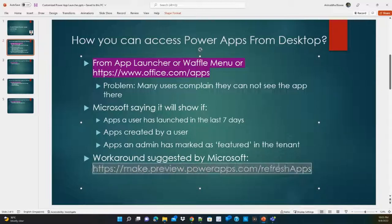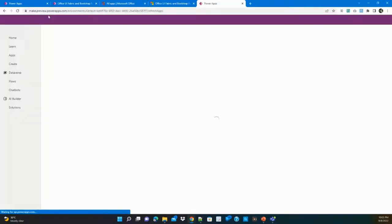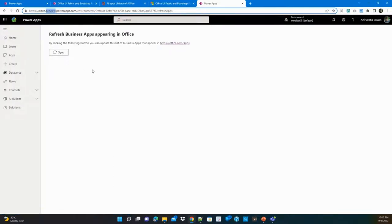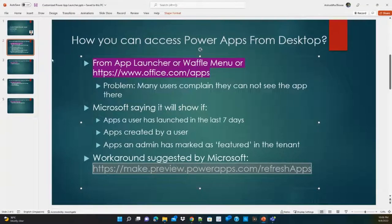Microsoft also suggests a preview URL at make.powerapps.com where new features appear first. They say users need to sync this so they can see apps in the app launcher, but I tried with multiple users and did not get success with that approach. It remains an option you can try.